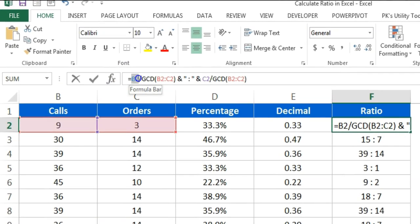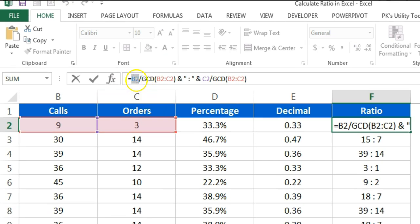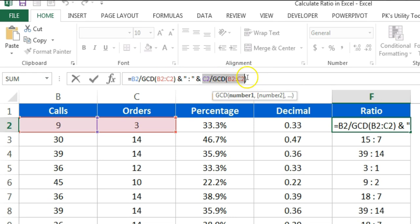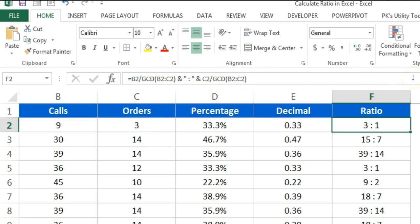The same formula is applied to the dataset. You can see it uses B2 as the first value, calculates GCD between B2 and C2, then puts the colon sign, then C2 divided by GCD of B2 and C2. That is how you calculate the ratio in Microsoft Excel.